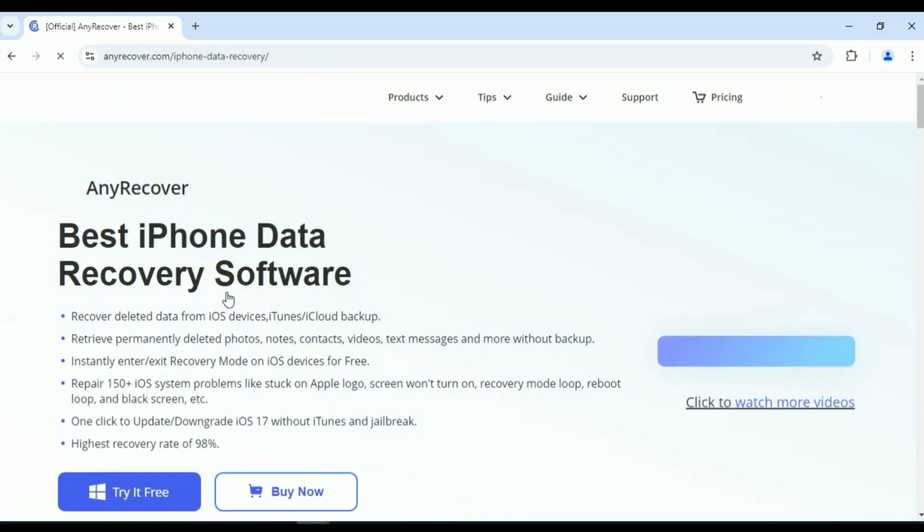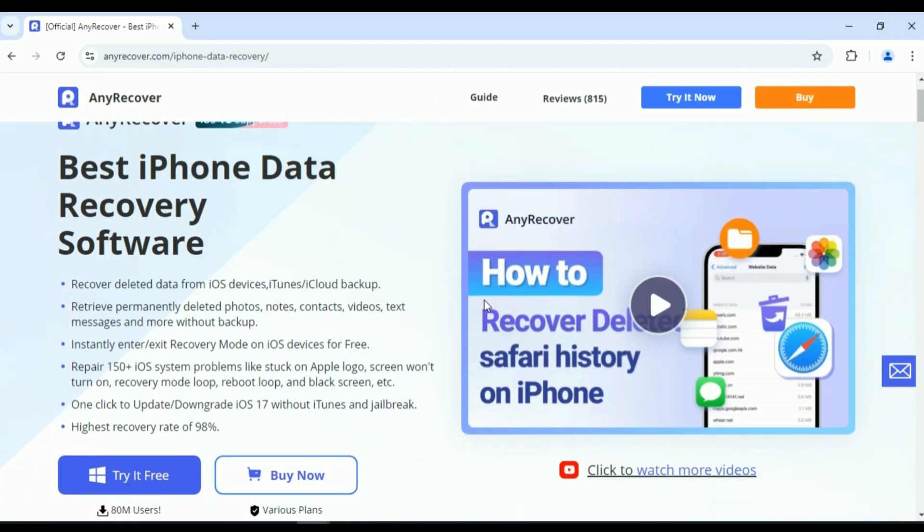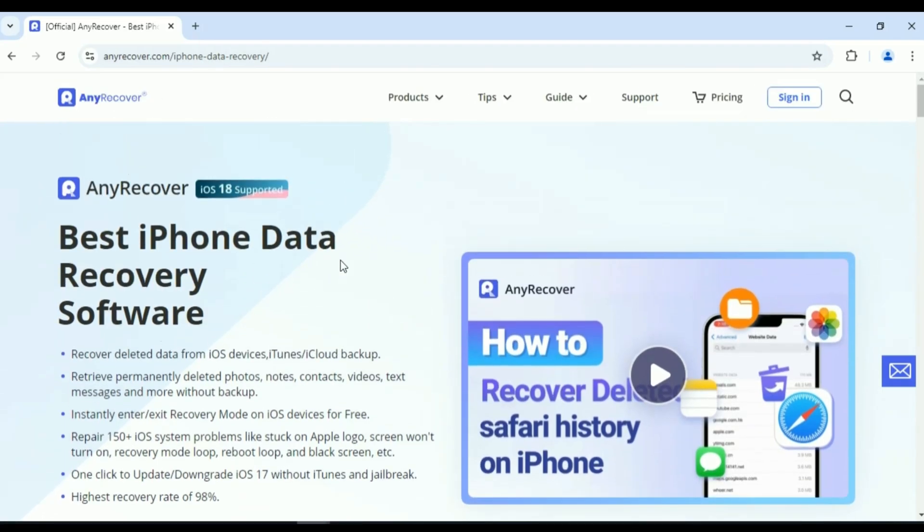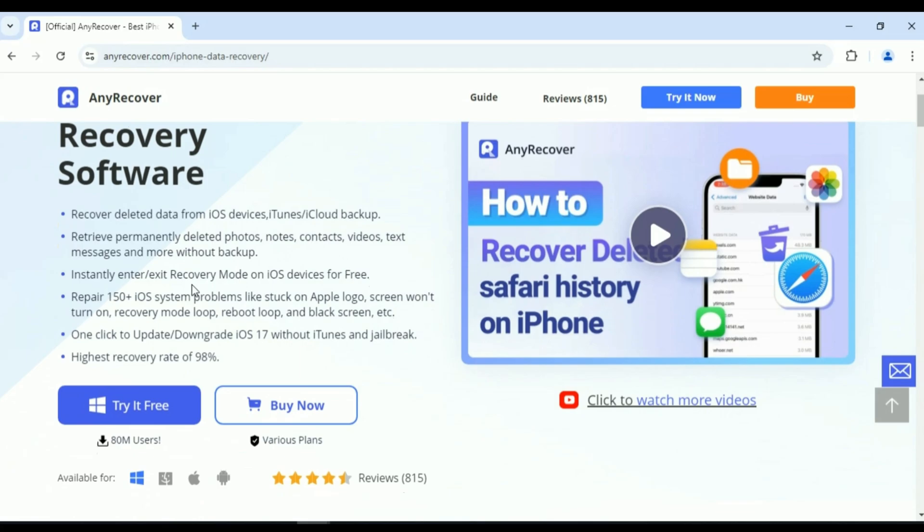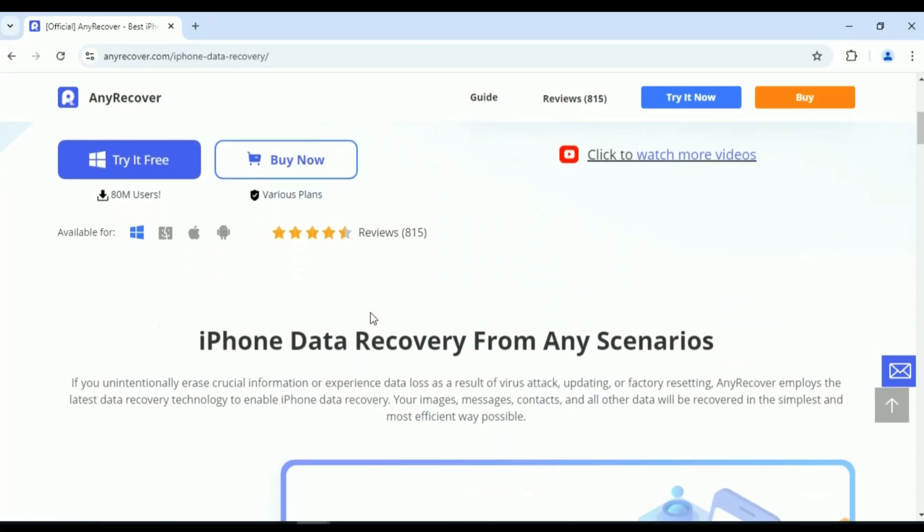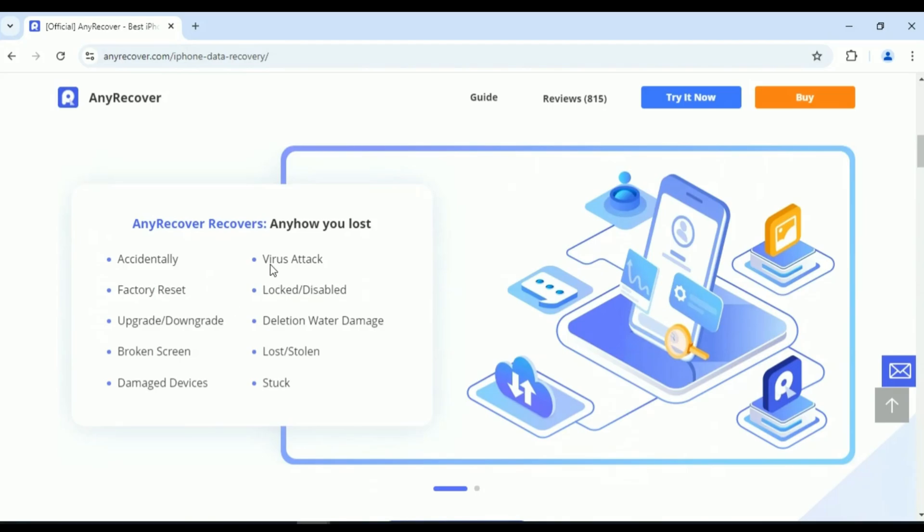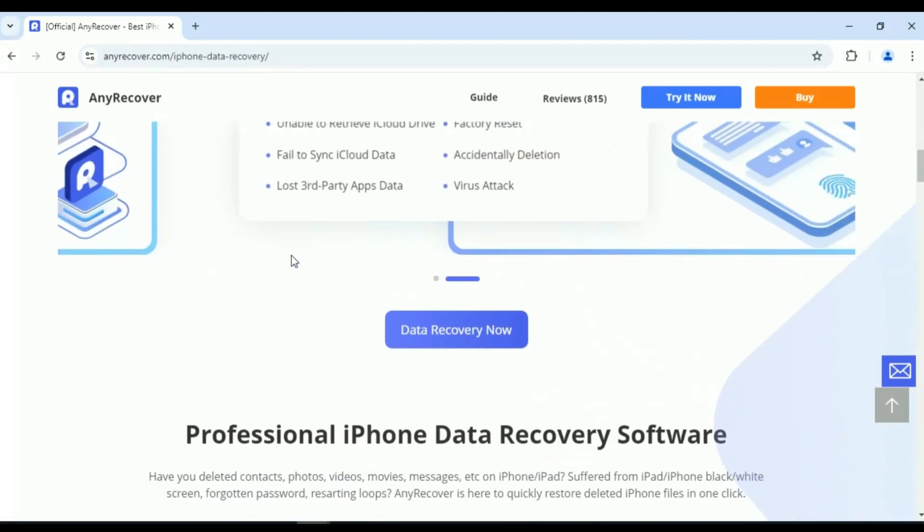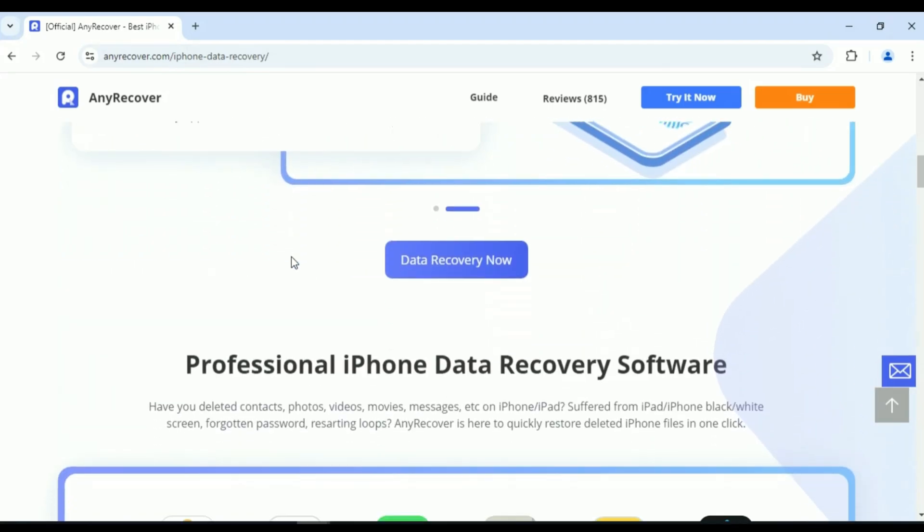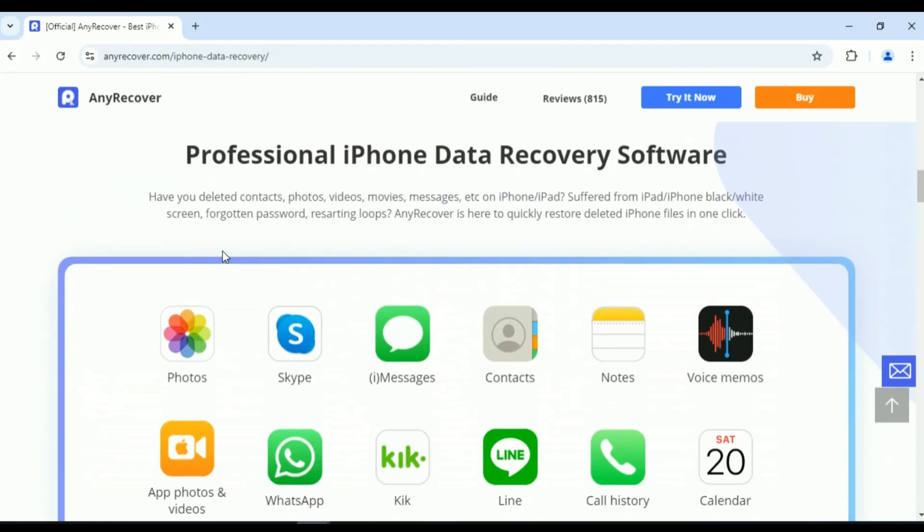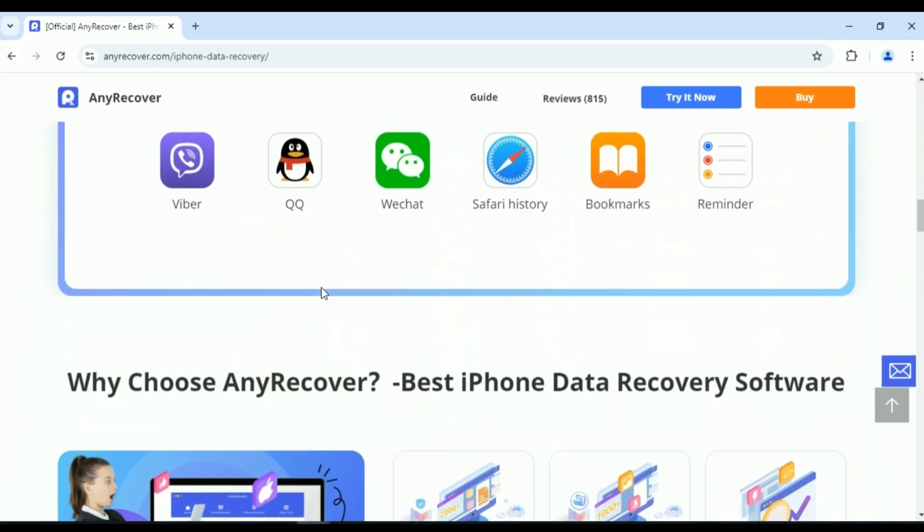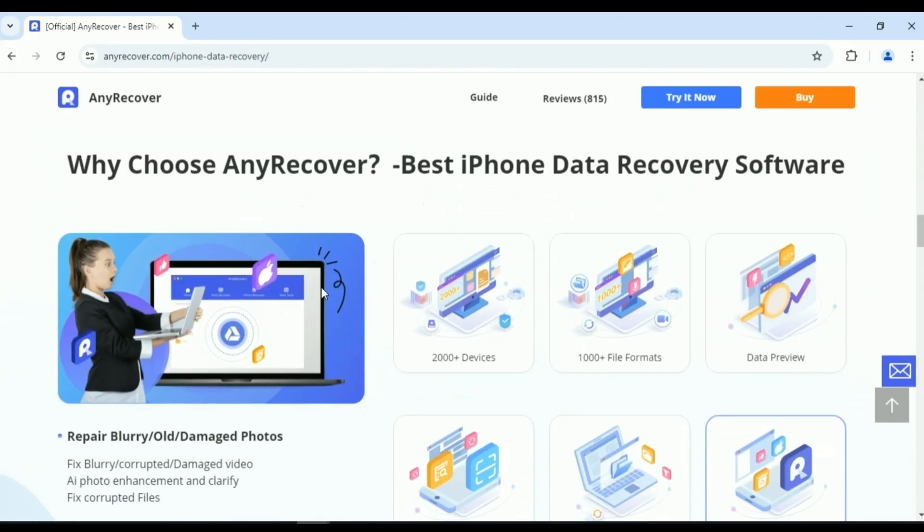So today, I will use the AnyRecover data recovery on iPhone product, best iPhone data recovery software. If you unintentionally erase crucial information or experience data loss as a result of virus attack, updating, or factory resetting, AnyRecover employs the latest data recovery technology to enable iPhone data recovery.